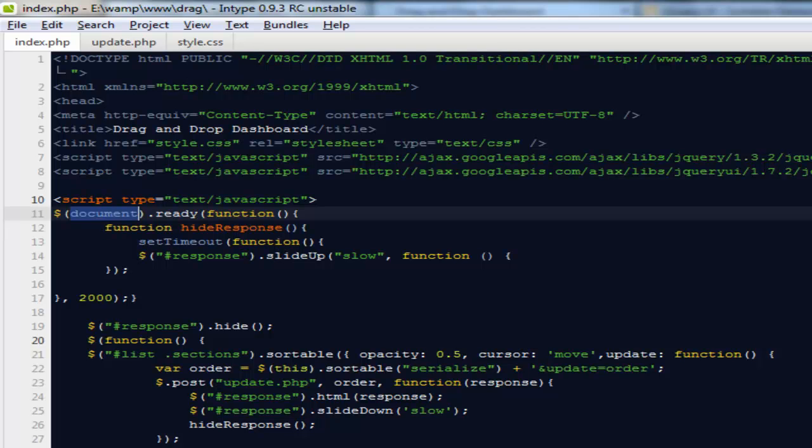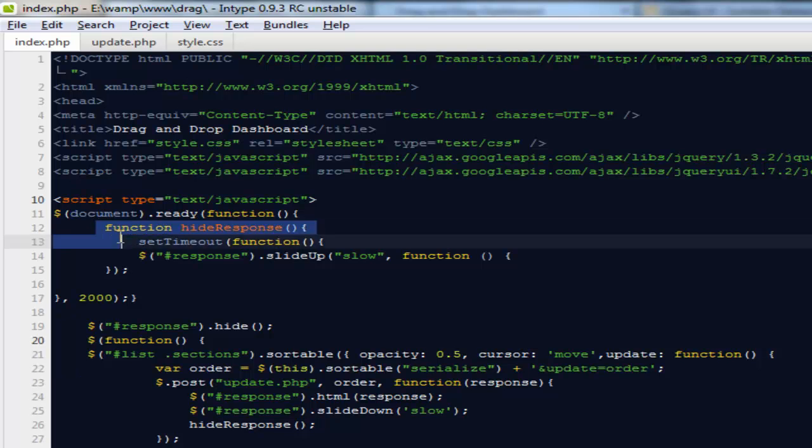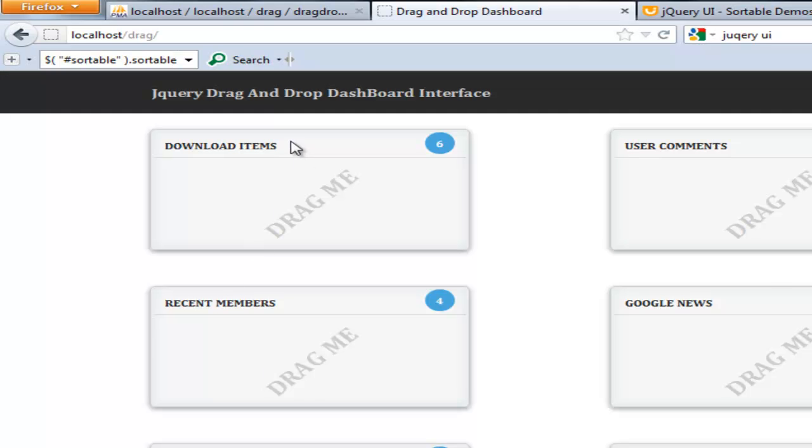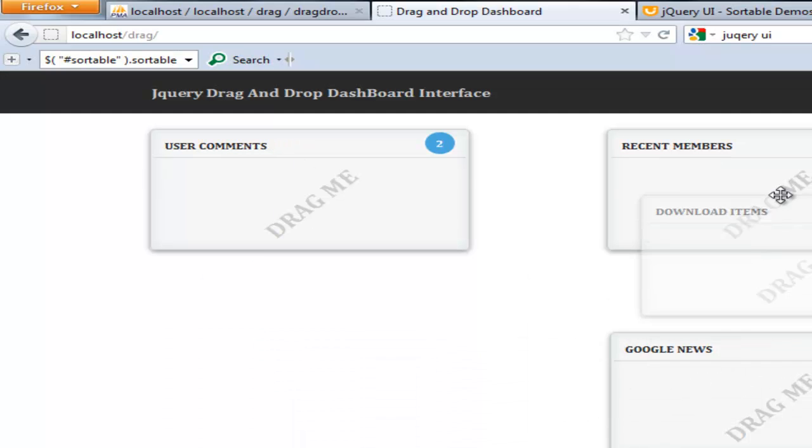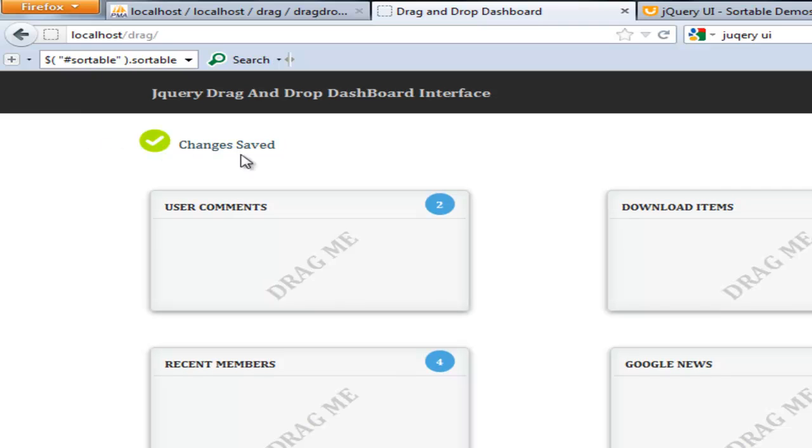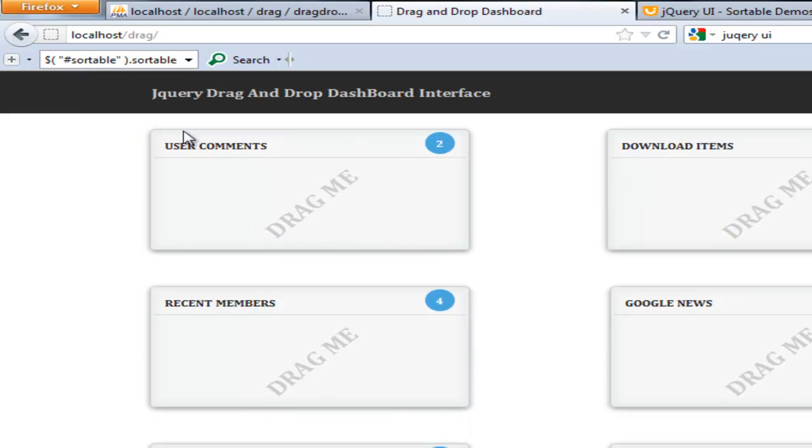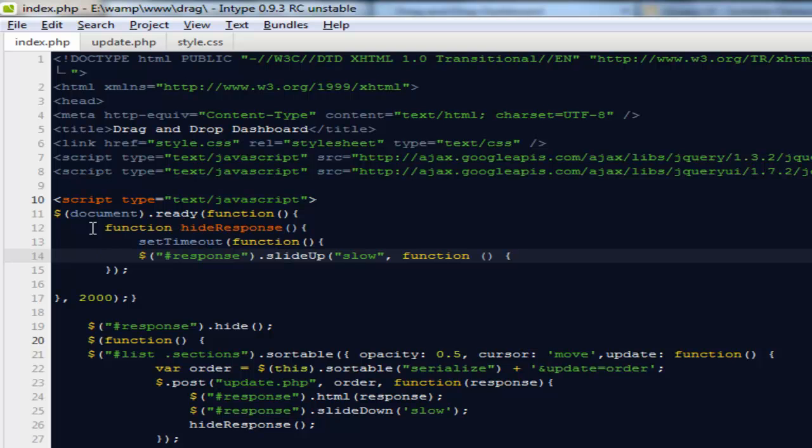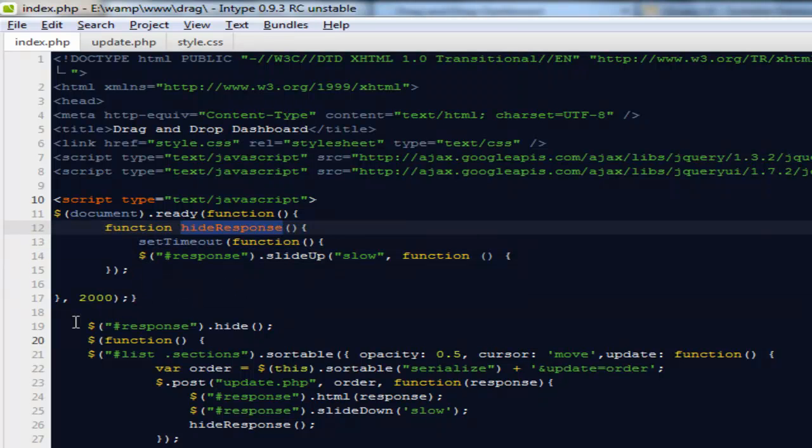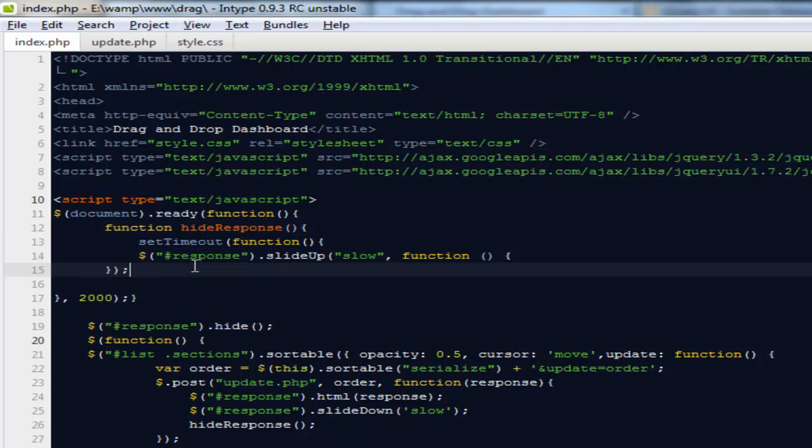The next thing is I've created this hide response function. What this particular function will do is if you come here and notice, I'm going to drag it here, it shows changes have been saved, and after a few seconds that particular response has been hidden. So that has been taken care of by this hide response function. After every two seconds, it's going to hide a div with an ID of response.